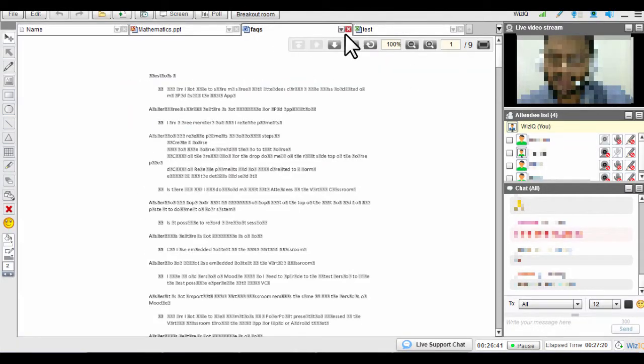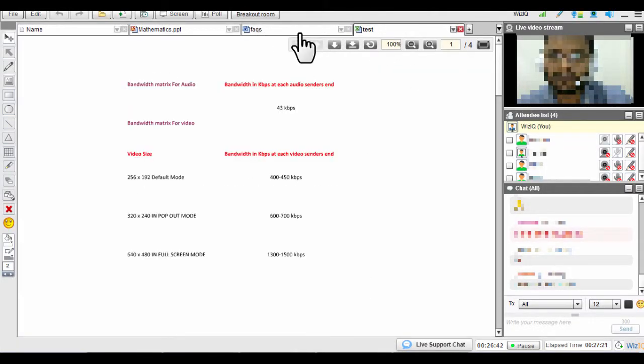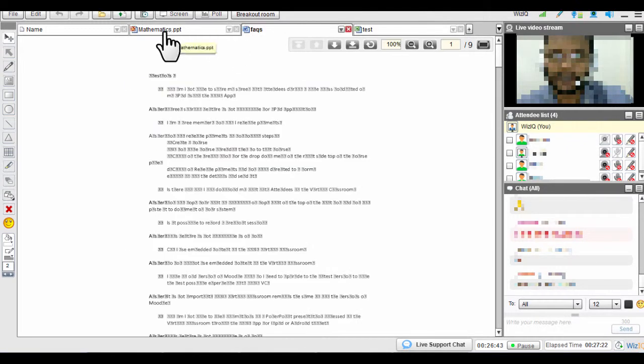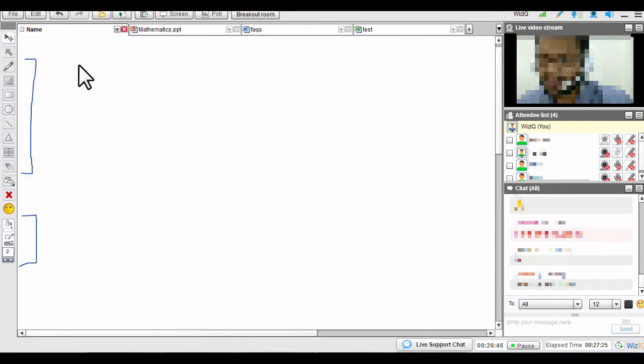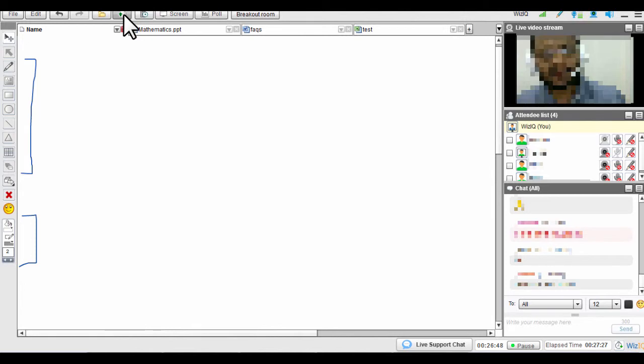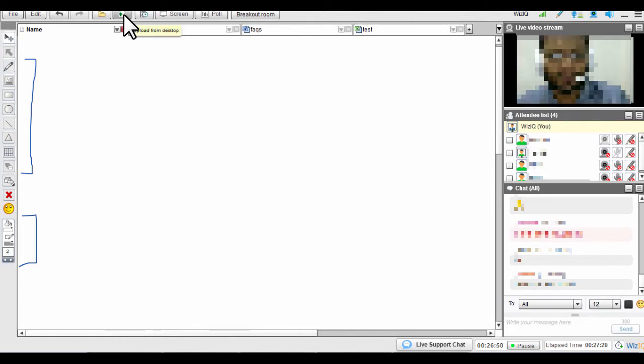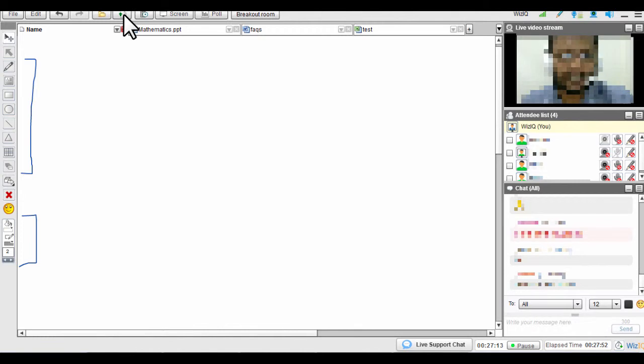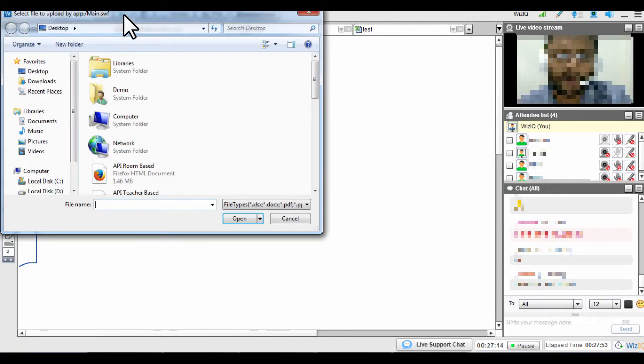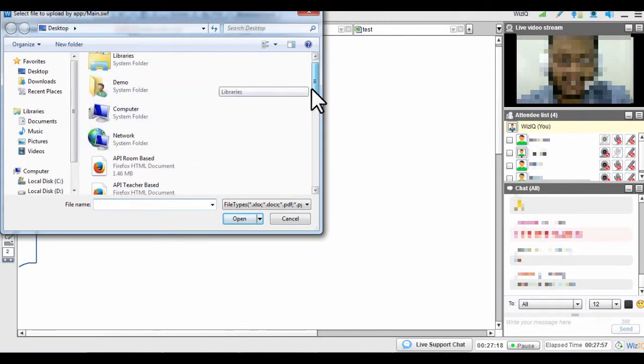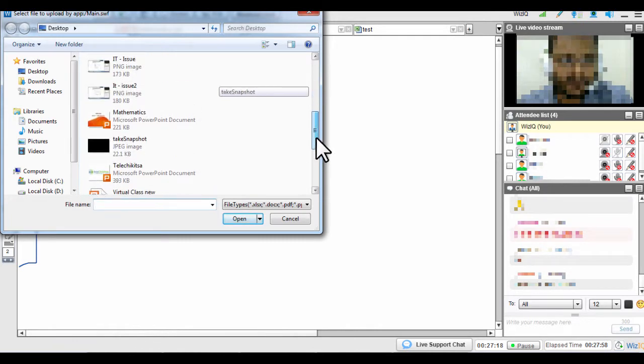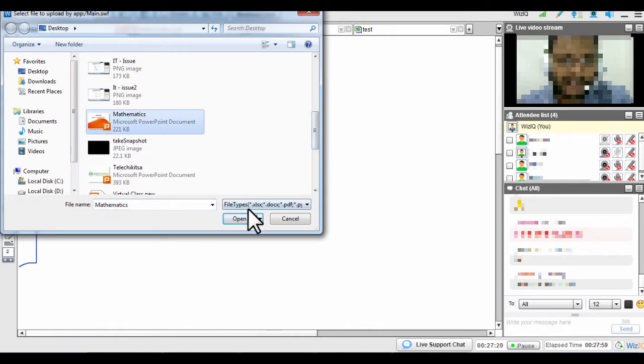WizIQ also gives you the flexibility to upload files on the fly during your online class. Click the Upload from Desktop button and browse your computer to select the file. Remember, you can only upload files up to 12 megabytes in size from here, and it may take longer than fetching files from the Content Library, depending on your internet bandwidth.